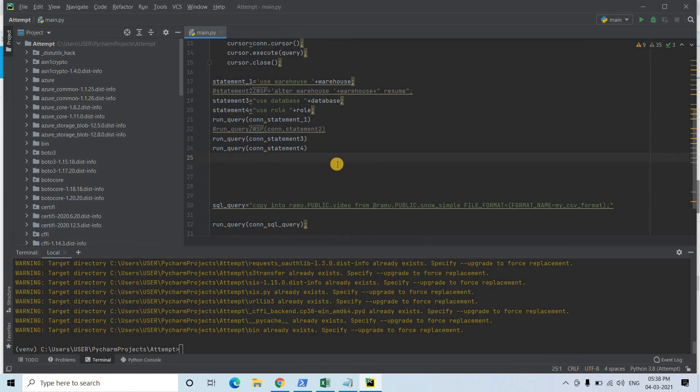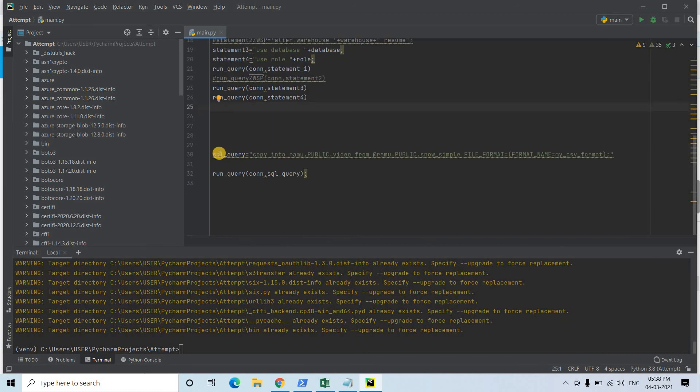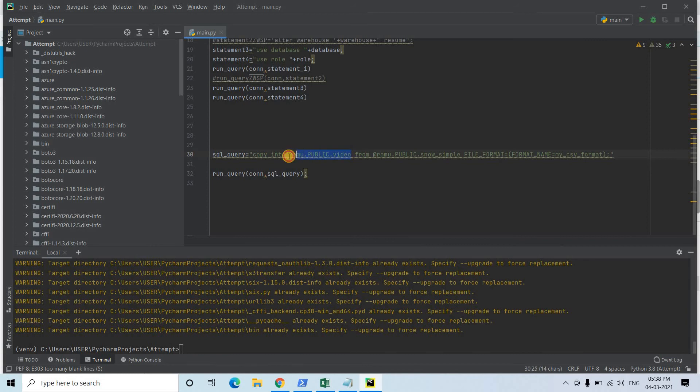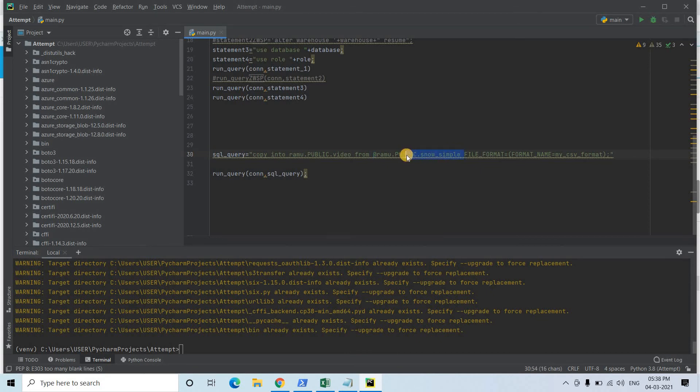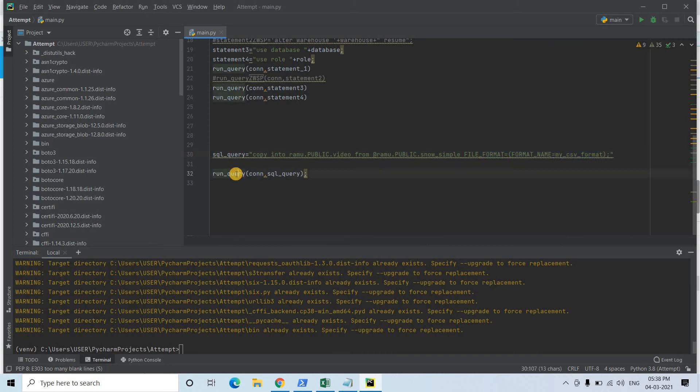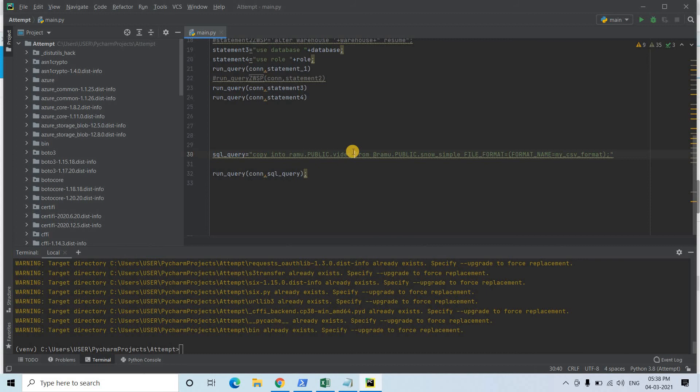Then sql_query: I'm using COPY INTO the table which I have created - ramu.public.video - from @ symbol to access the stage ramu.public.snow_simple is the stage name which we have created, and file format is FORMAT_NAME = my_csv_format which I have created. run_query - this particular function I am invoking and giving the connection as first parameter and sql_query as second parameter. So each time I'm going to run the code, it will take the data from Snowflake stage (external stage more specifically we can say) and load in the video table.